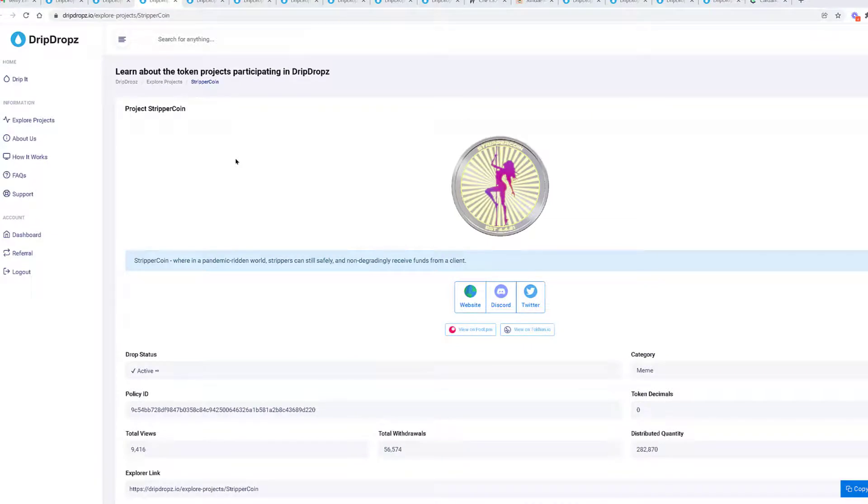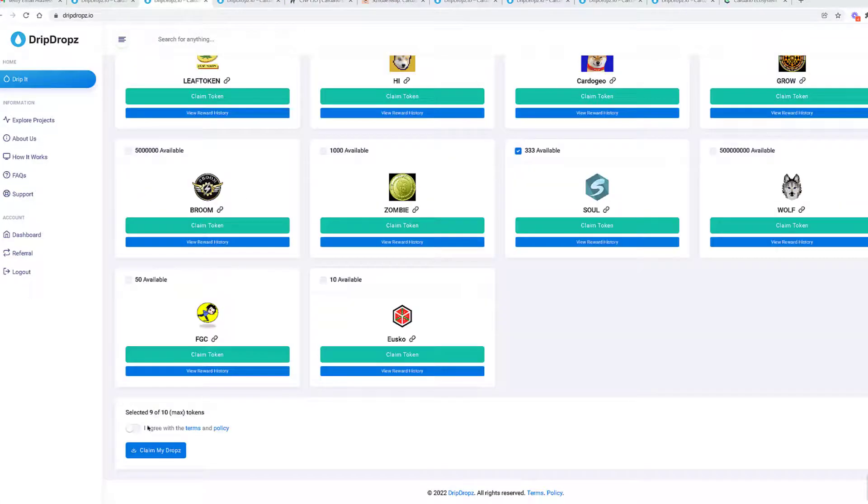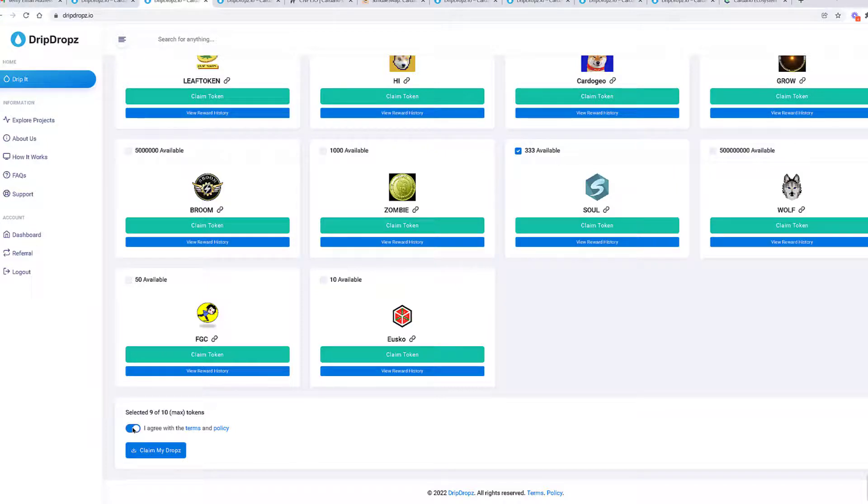You can claim up to a thousand Drip tokens. Let's go ahead and look at the Stripper coin, which in a pandemic-ridden world, strippers can still safely and non-degradingly receive funds from a client. Okay. I've selected nine of ten max tokens for this transaction and I'm going to say I agree with terms and I'm going to say claim my drops.